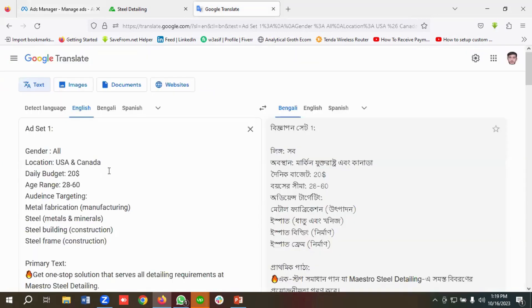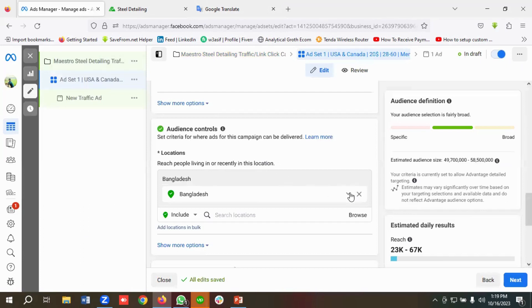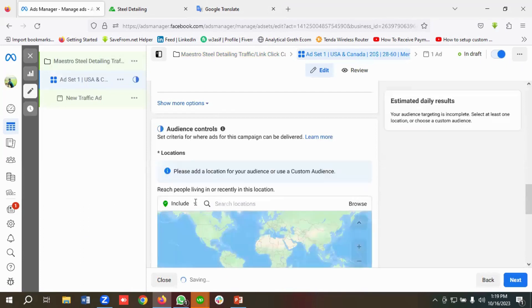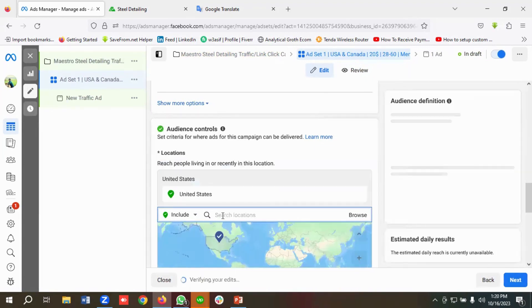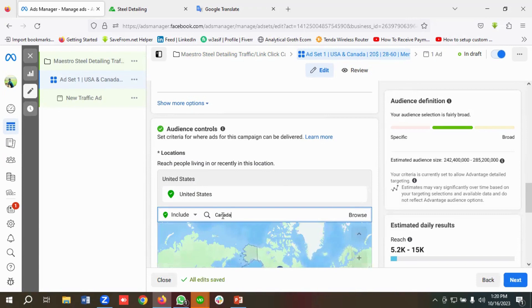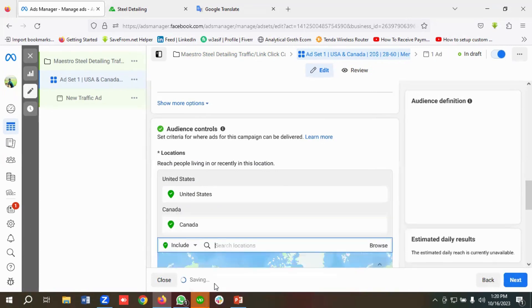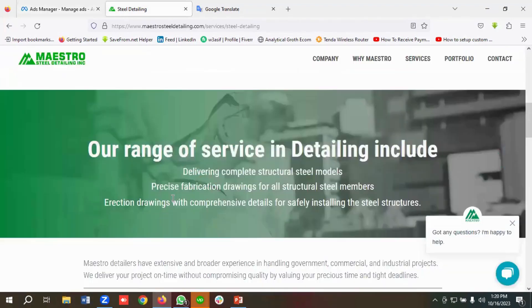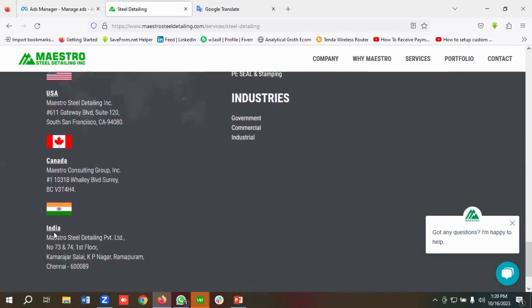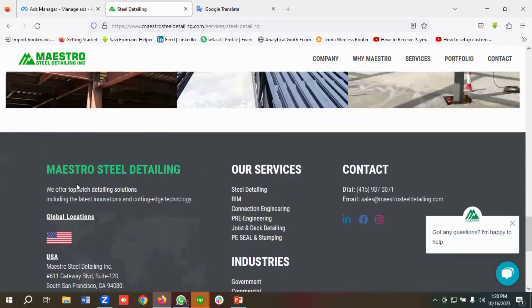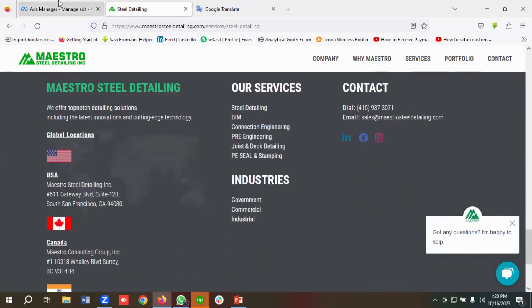For the location, I'll enter USA and Canada for ad set one. I'll search for United States and choose it as a country or region, then search for Canada and add that too. If you go to the website, you can see this business is serving USA, Canada, and India, but for now I'm targeting only USA and Canada.